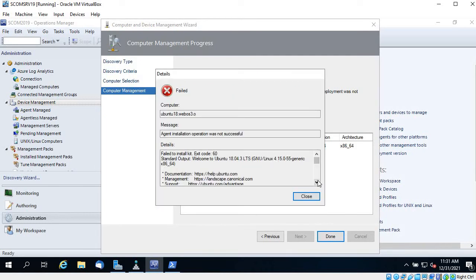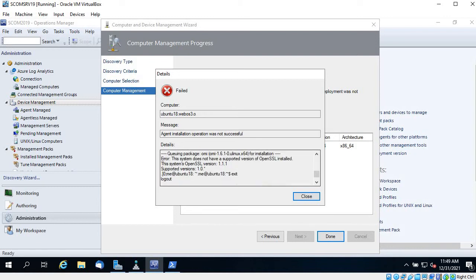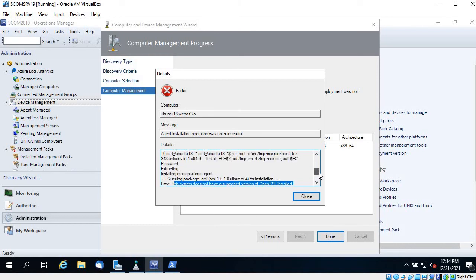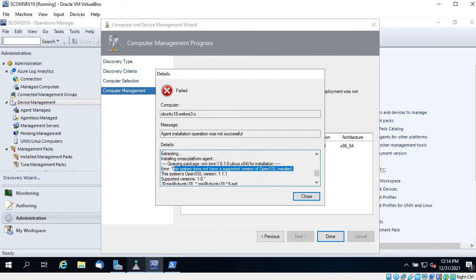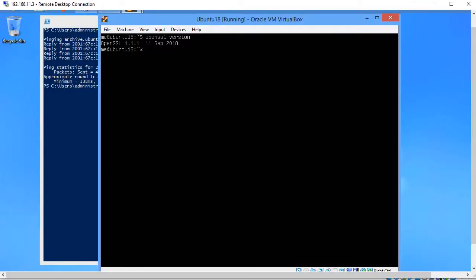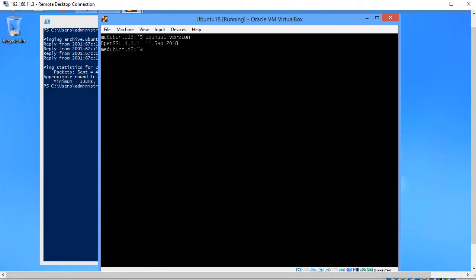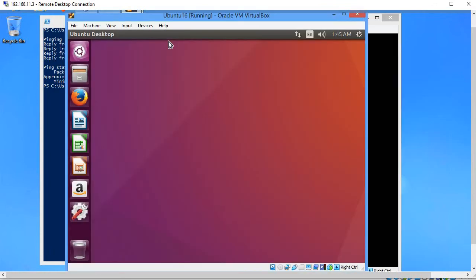Let's check the details. Agent installation was not successful. It says this system doesn't have a supported version of OpenSSL installed. The current version is 1.1.1 but the supported version is 1.0. That is the main problem with Ubuntu 18.